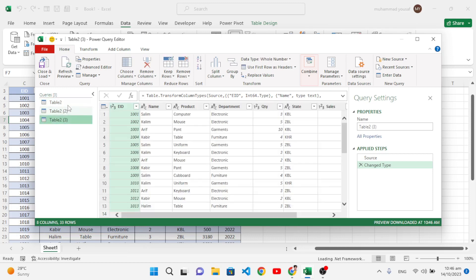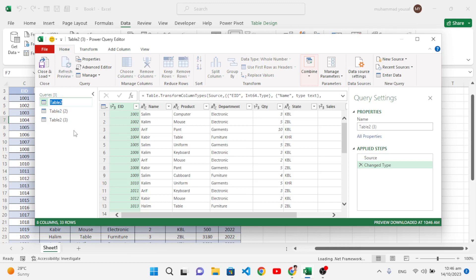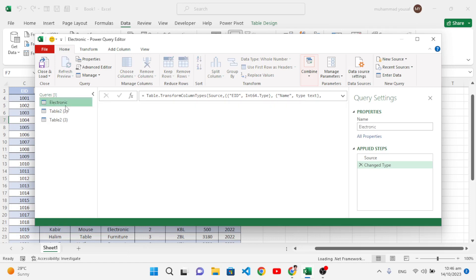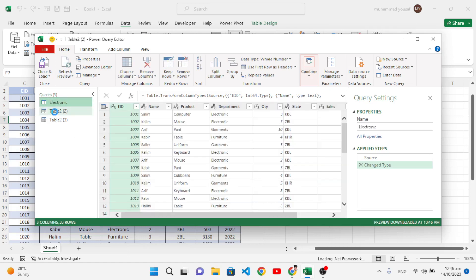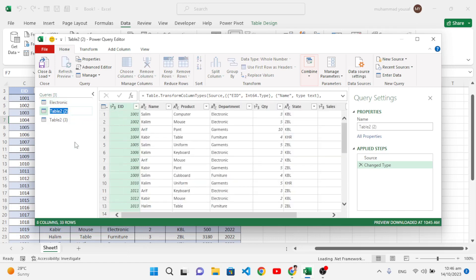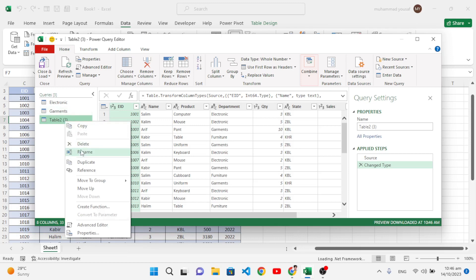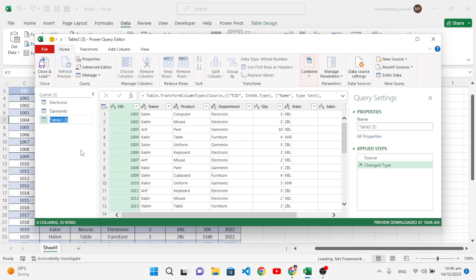After that, change the name of them. Let's rename this Electronics. In the second table, name it Garments. Let's move to the third one and rename it to Furniture.